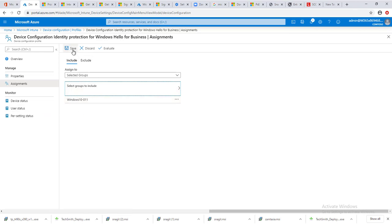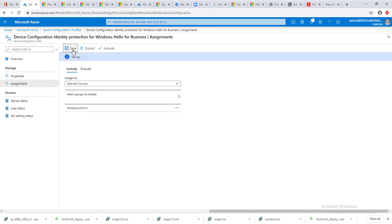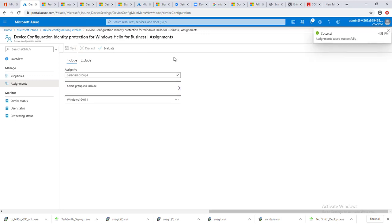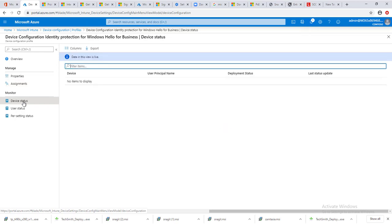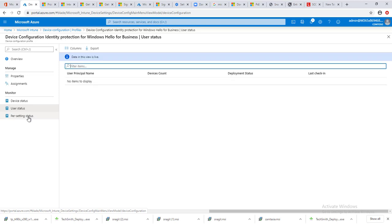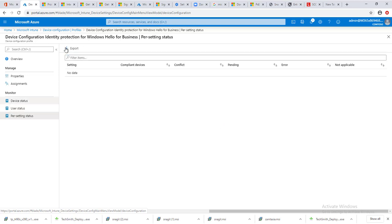Once it's deployed, you can come under the monitor section to monitor your deployment status. Here's the device status, the user status, and per setting status.